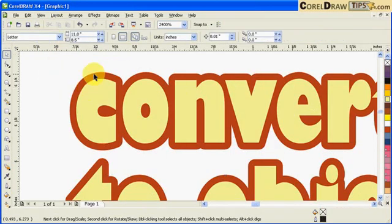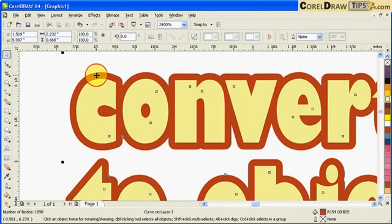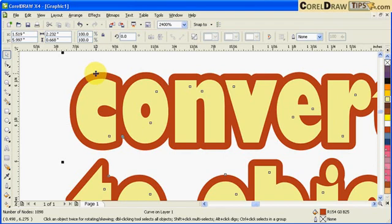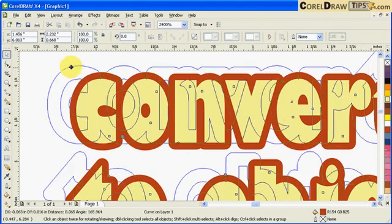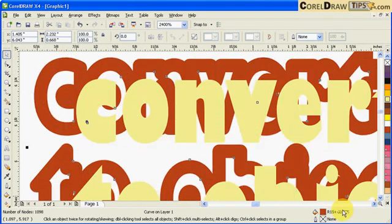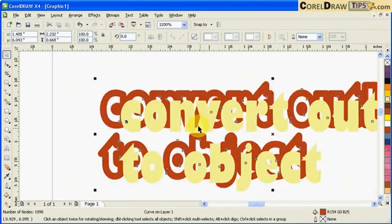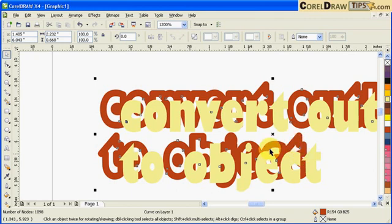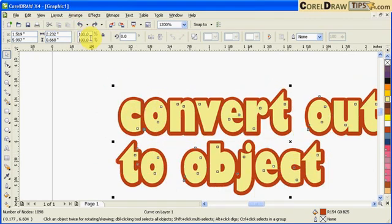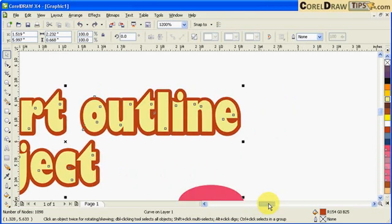But now if I click on the outline, which is this one, and I'll move it, see, it's two different objects now - the fill, I mean the text, and the outline. Click on Undo there. Now this one I can do anything with my outline now.